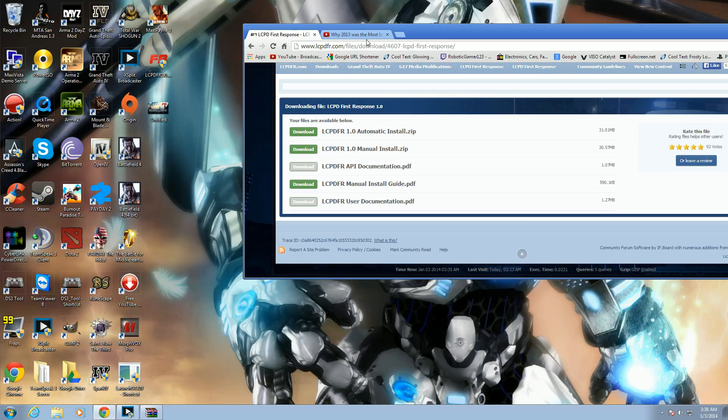This mod will not work on an illegal copy of the game, so if you downloaded it from Pirate Bay, it will not work. This will work on the Steam version or the Disk version, either one, it doesn't matter.